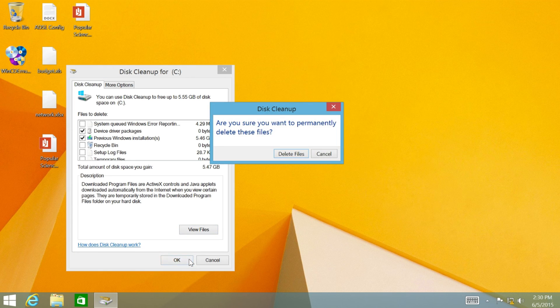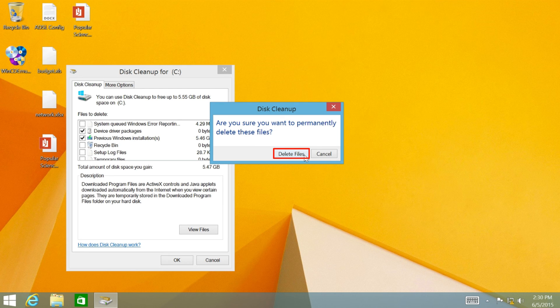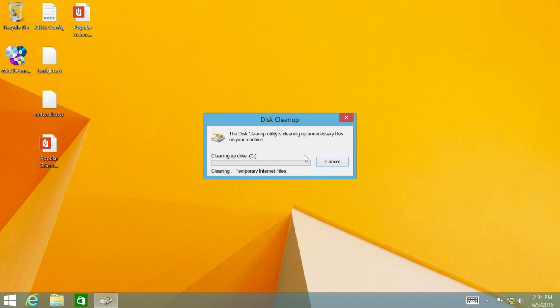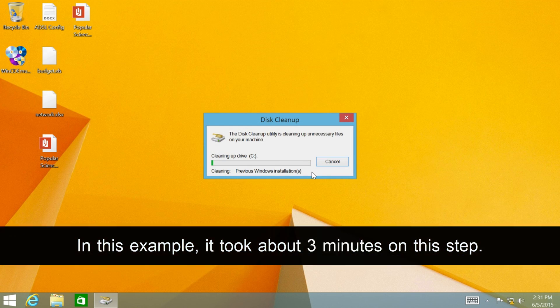And click OK. Then click Delete Files to confirm, and you will get the disk space back.